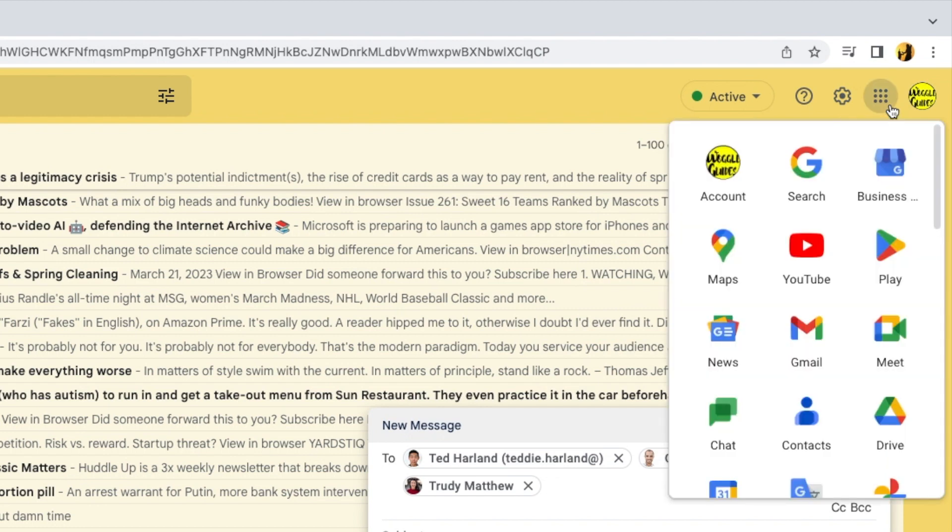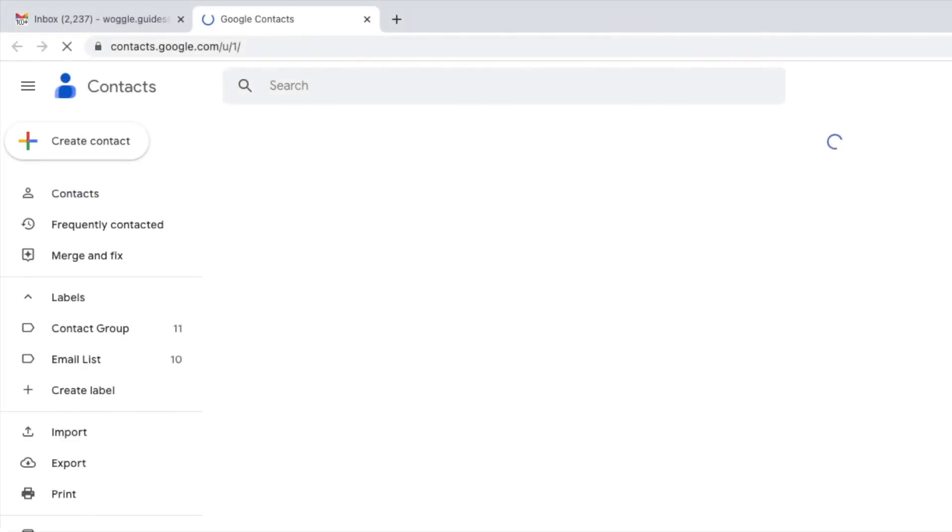This shows all of your available apps from Google. Moving down that panel a little, you'll see an app called Contacts. Clicking on this once will open a new tab in your browser.